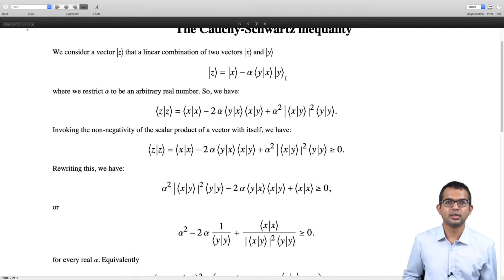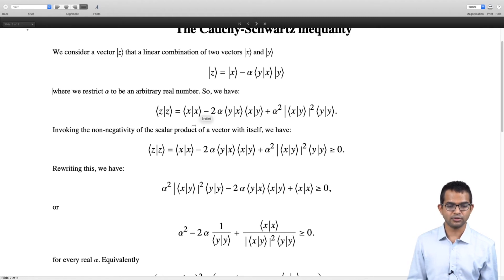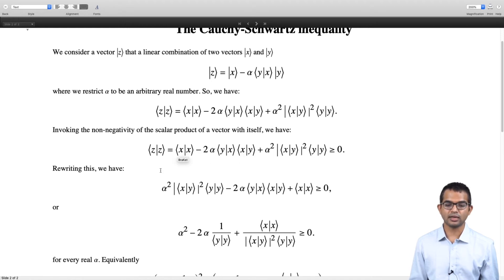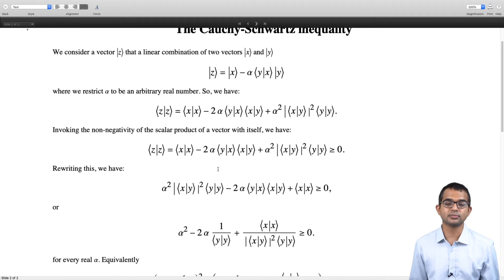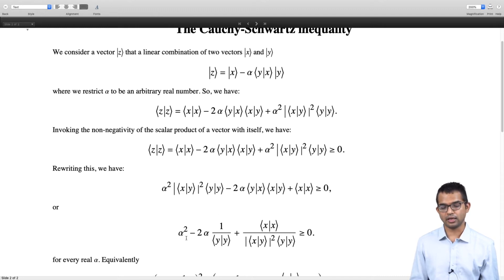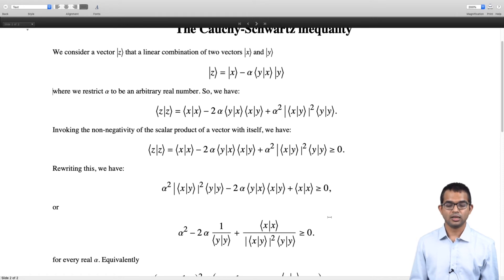All of this you will have to convince yourself by working through the algebra — not very difficult, but properties of the inner product are already used here. Now comes the property of non-negativity: the scalar product of a vector with itself must be greater than or equal to zero. Applying this, the entire quantity must be greater than or equal to zero, and we write it as a quadratic expression in alpha. Since alpha is arbitrary and any real alpha must satisfy this condition, we write it as a quadratic in alpha and complete the square.